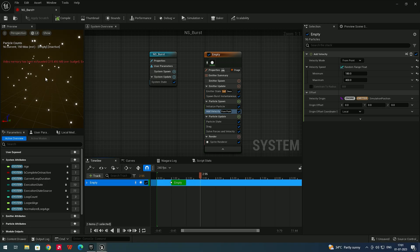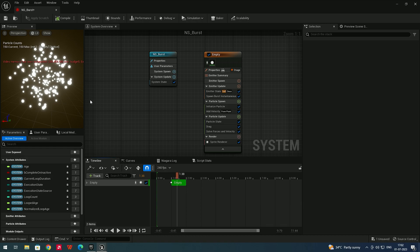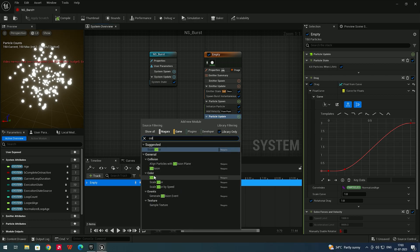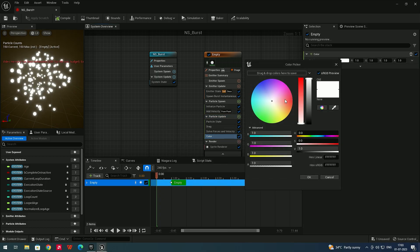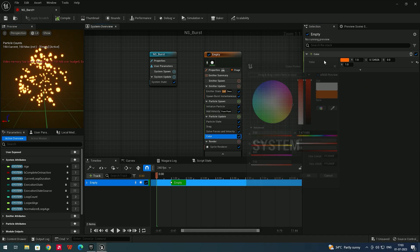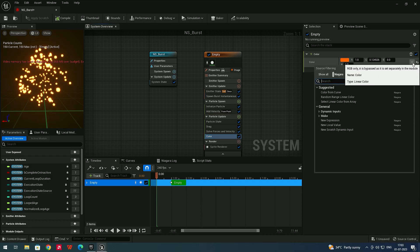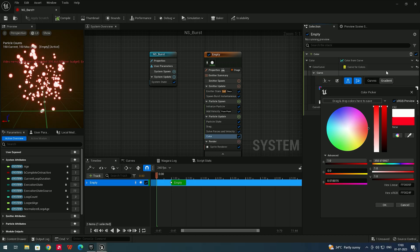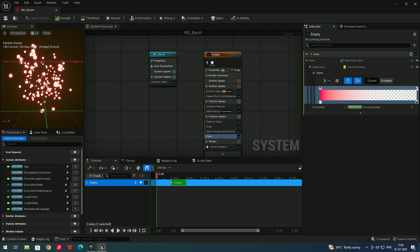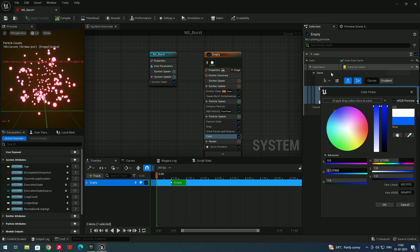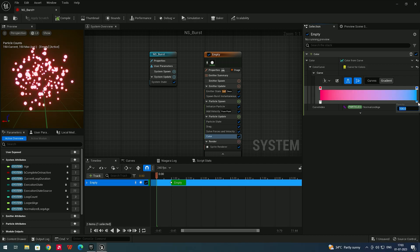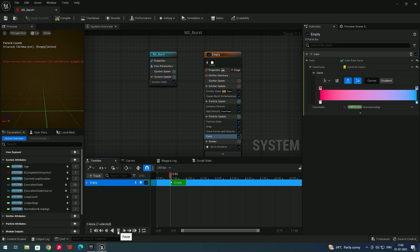Clicking Play gives random velocity. To add random color, go to Particle Update, click Add, and search for Color. By default you get one solid color — right-clicking gives red. For dynamic color, click the dropdown on the color field and search for Color from Curve. Add red at the start, then double-click to add blue at the end with full opacity, so the particles age from red to blue.